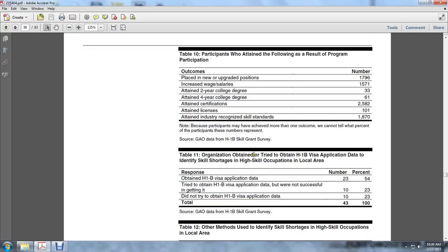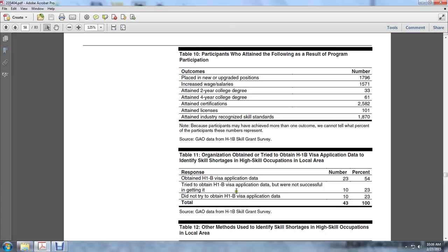Table 11: Organization obtained H-1B visa application data to identify skill shortage high-skill occupation in local area. Obtained H-1B visa application data: 23, 54%; Tried to obtain H-1B visa application but not successful: 10, 23%; Did not try to obtain H-1B visa application: 10, 23%. Total: 43, 100%.